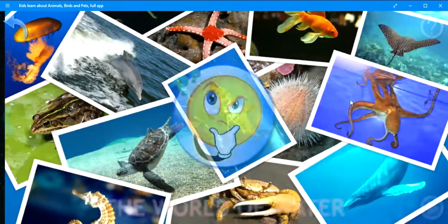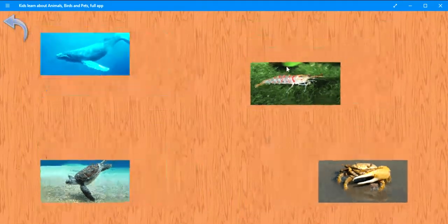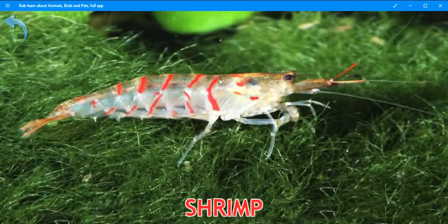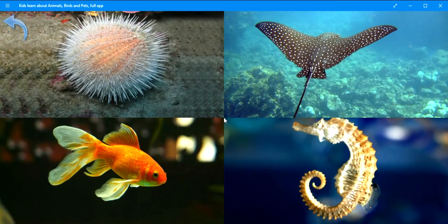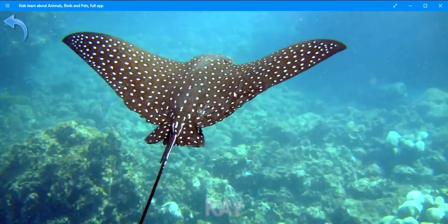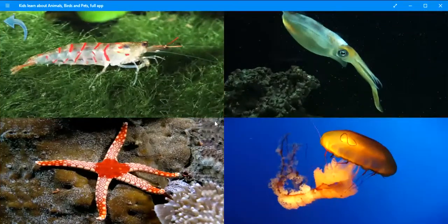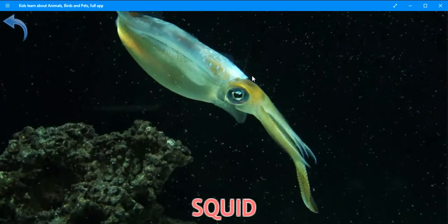Press the button for a test. Where is the shrimp? Very good. Shrimp. Where is the crab? Very good. Where is the ray? Well done. Ray. Where is the squid? Perfect. Squid.